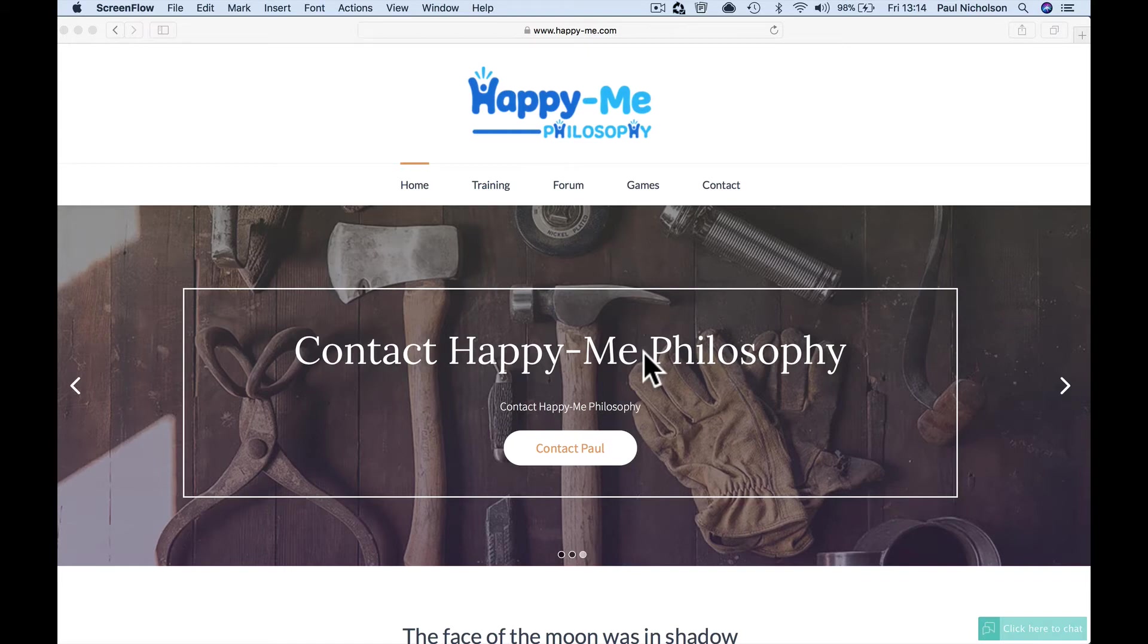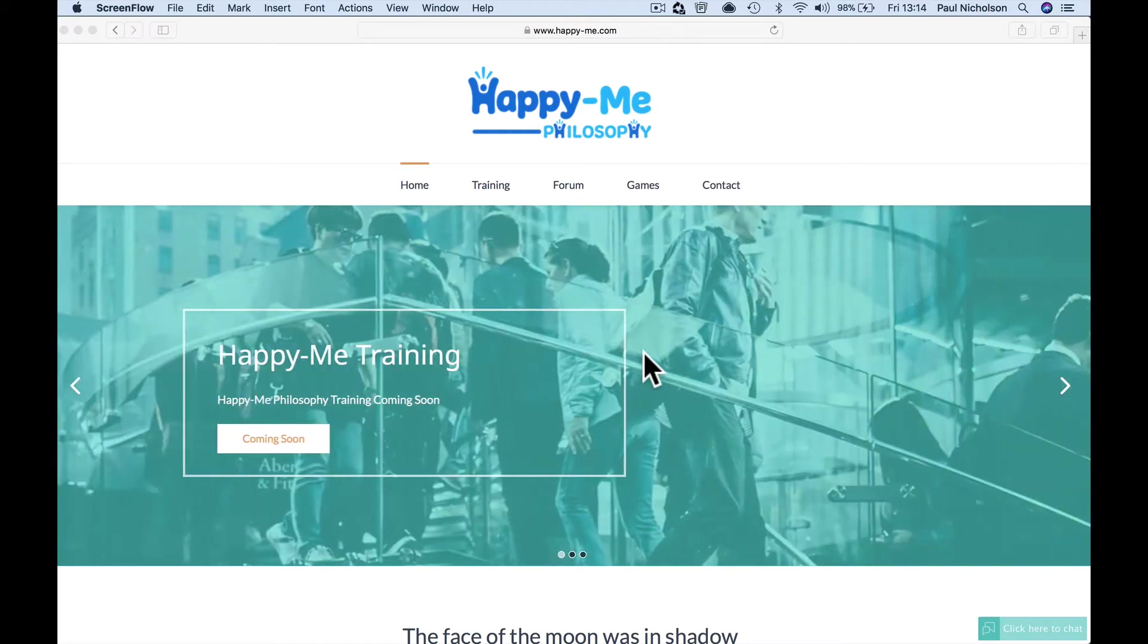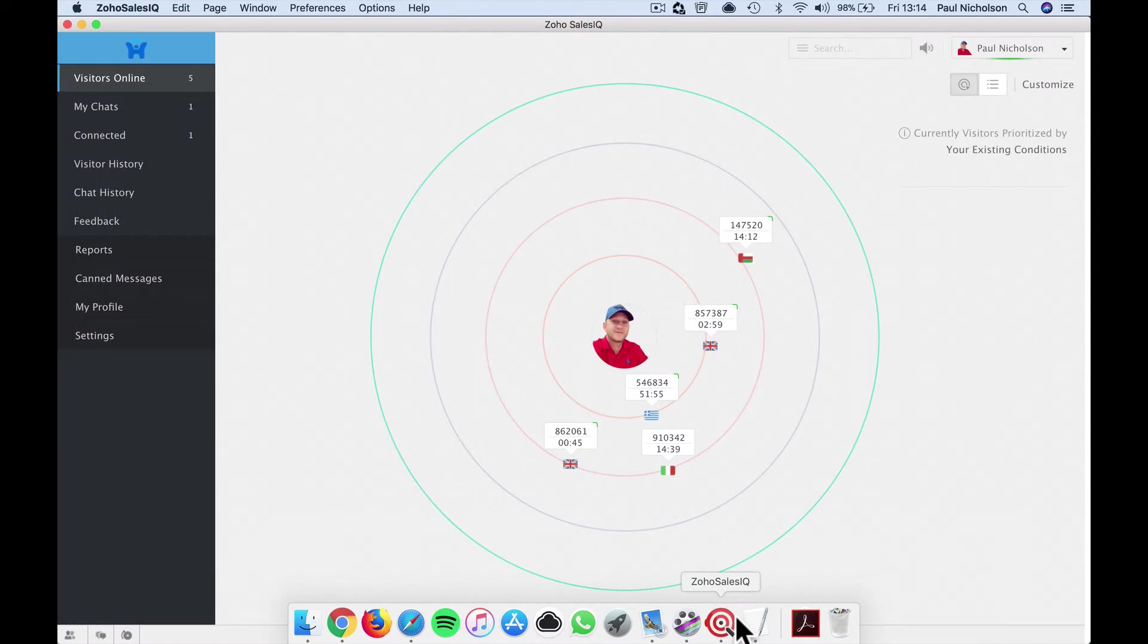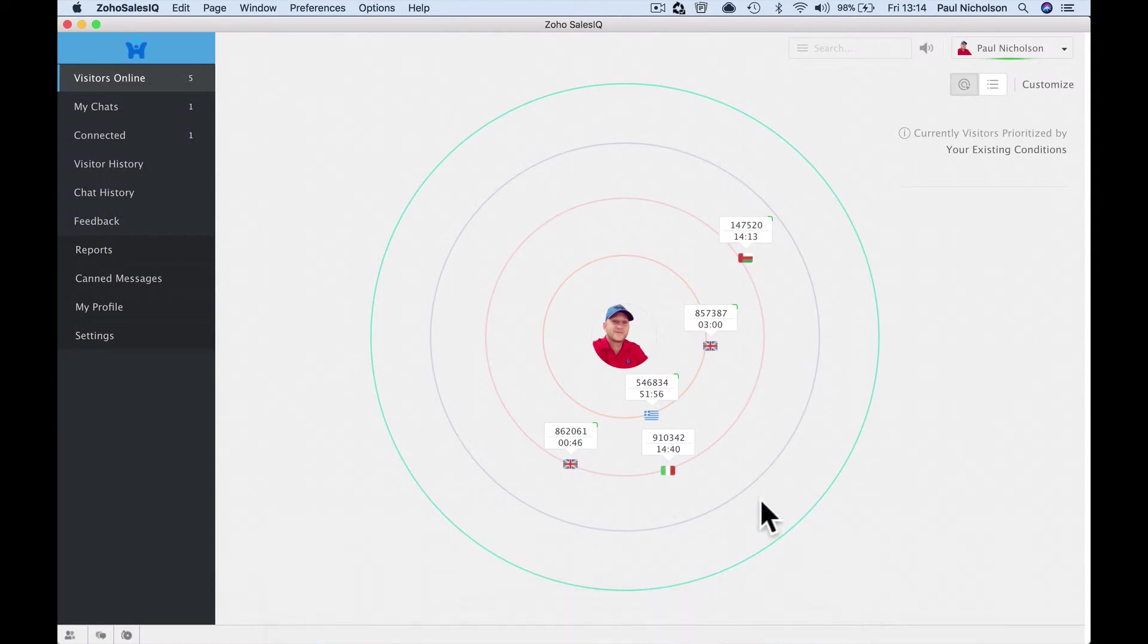Hey guys, it's Paul. I want to show you a really cool feature with Zoho Sales IQ and how to translate chat if somebody isn't using your native language.